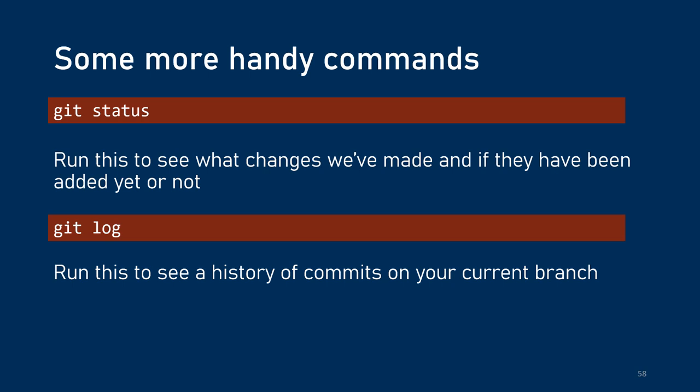Now there's some more handy commands. There's git status. Git status basically tells you what branch you're on and what files you've added and what files you've changed. Git log gives you a history of the commits on your current branch.